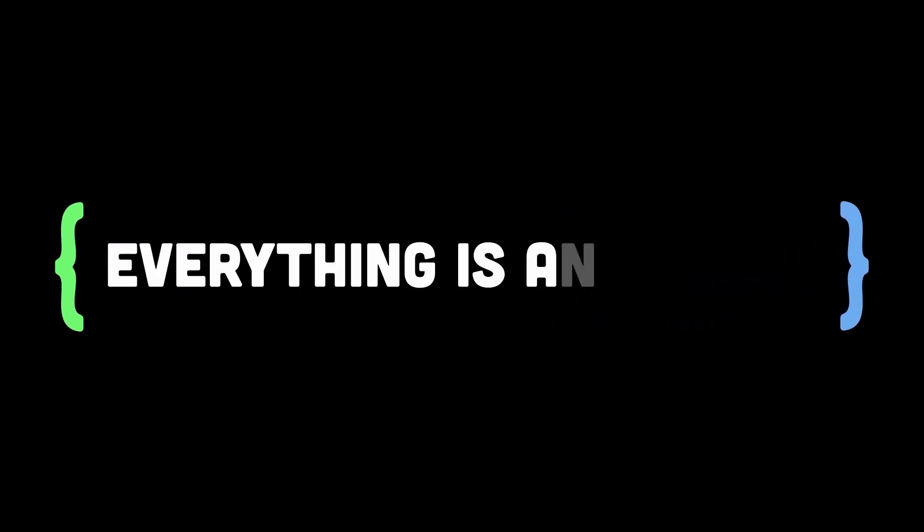We often hear the term everything is an object in JavaScript, whether it be arrays or functions. Everything is an object, or at least a special type of object. And so this brings up the question: are strings and numbers also an object in JavaScript?